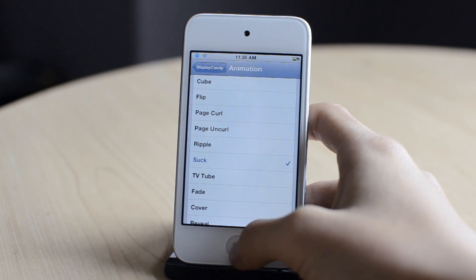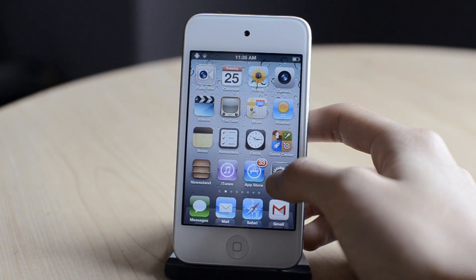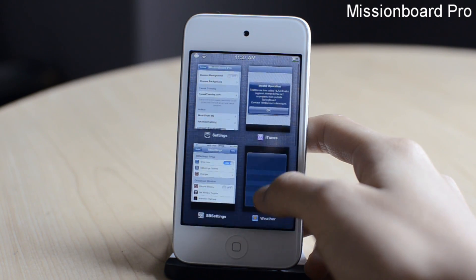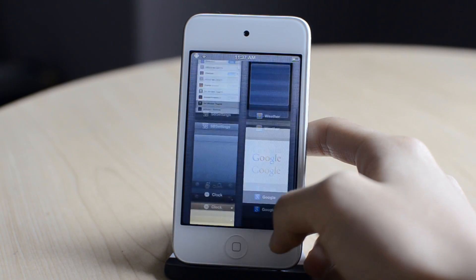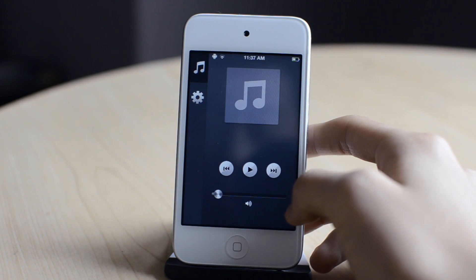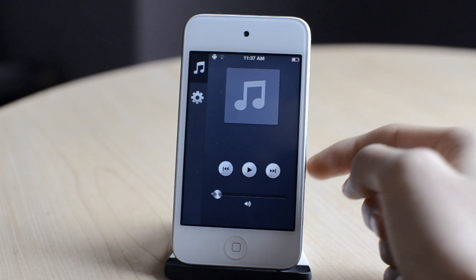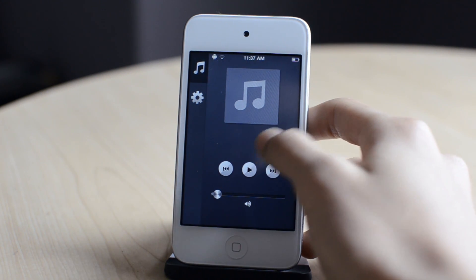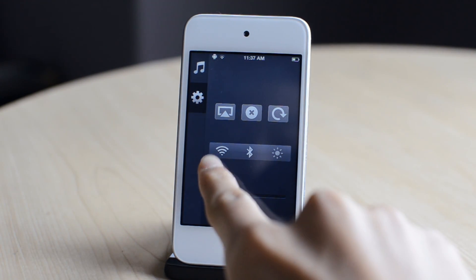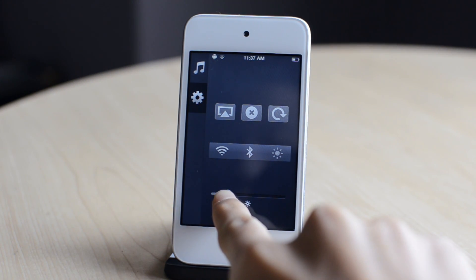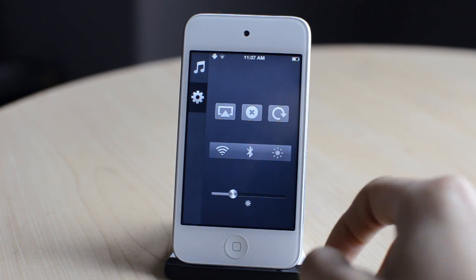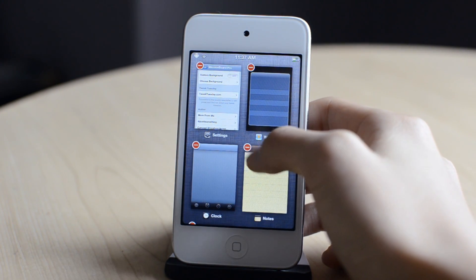The next one is called Mission Board Pro. After choosing your activation method, you can just activate it and Mission Board Pro will pop up, showing all your multitasking background running applications. When you scroll left, you can see your music player and also a bunch of toggles like Wi-Fi, Bluetooth, and changing your brightness. You can hold on to these pages of applications and delete them by tapping the red part.